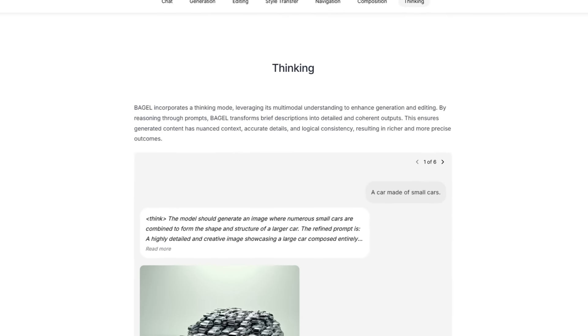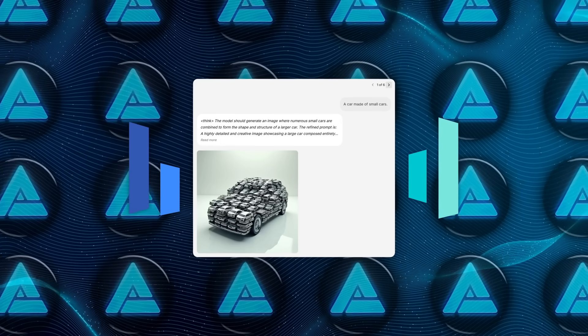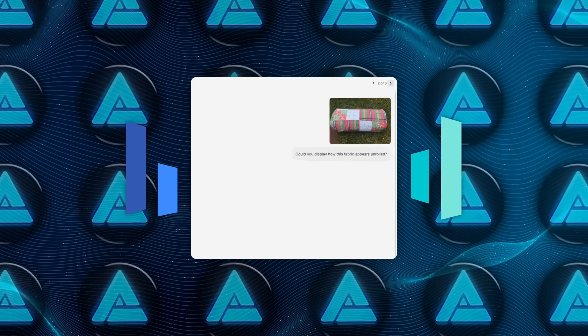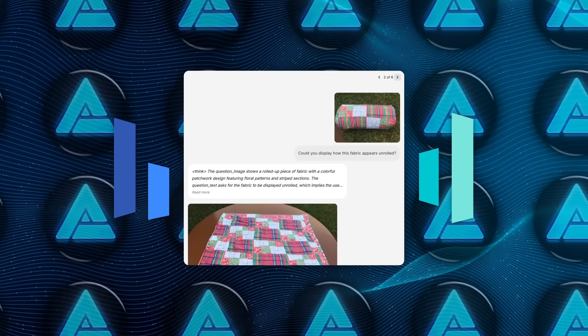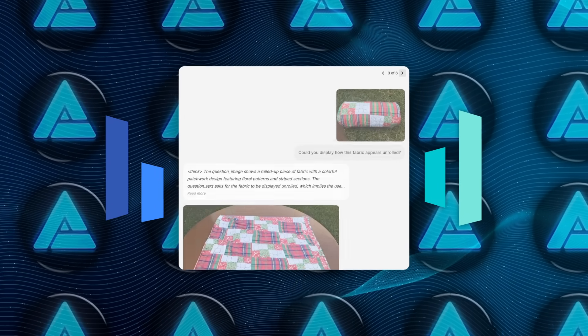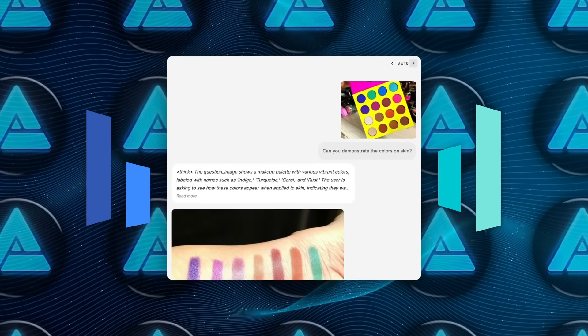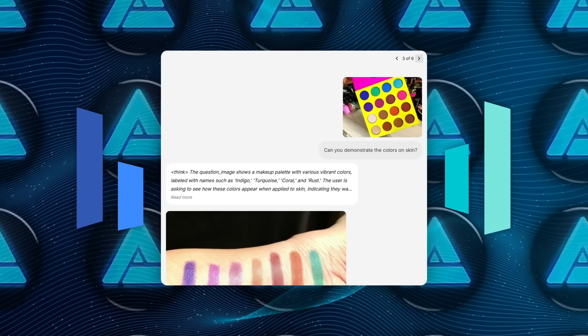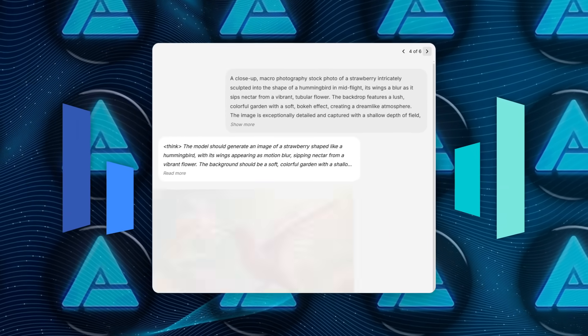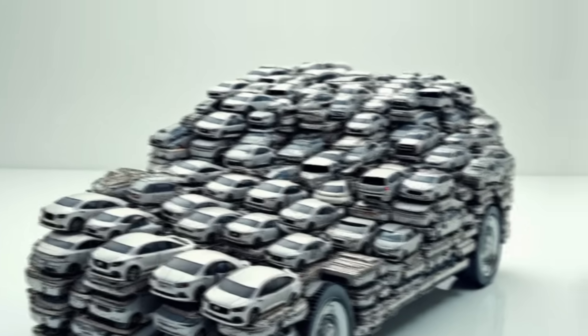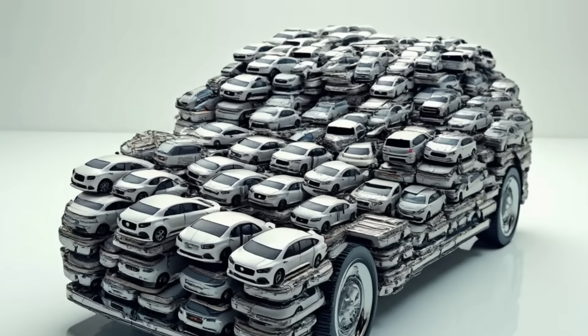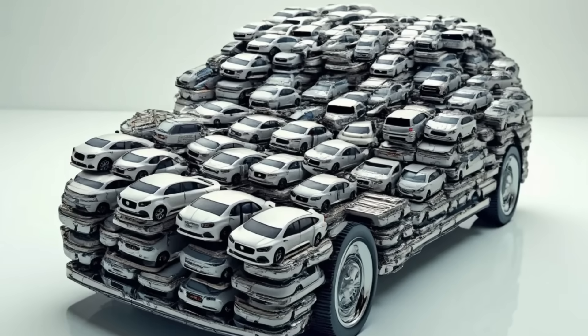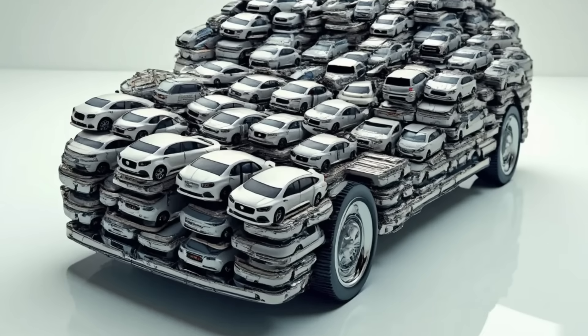All that sits under what ByteDance calls its thinking mode, where the model actually writes an internal chain of thought between think tags, refines the prompt, then starts drawing, so you get fewer random artifacts and more coherent scenes, like that wild composite of hundreds of toy cars forming a life-sized sedan.